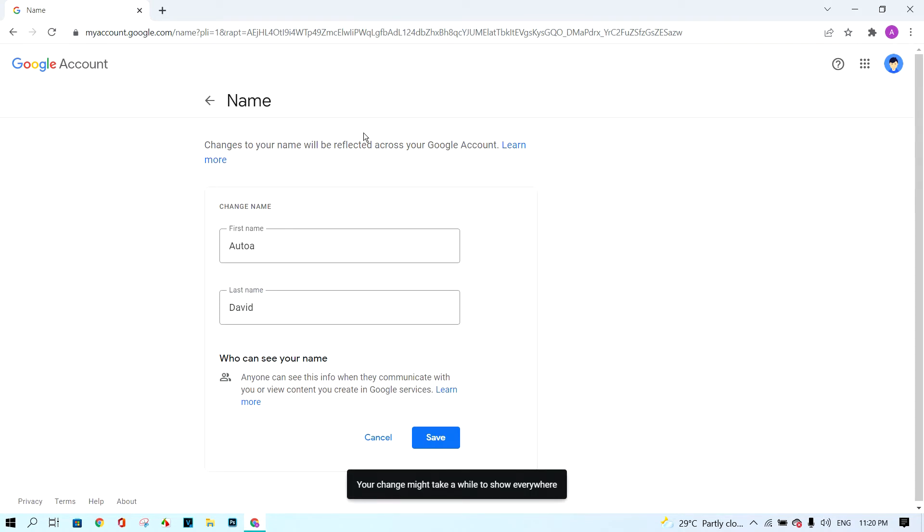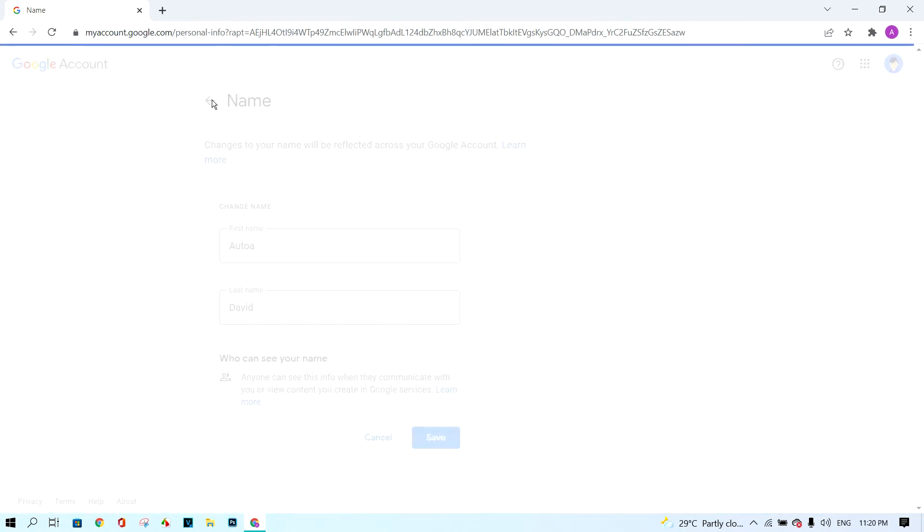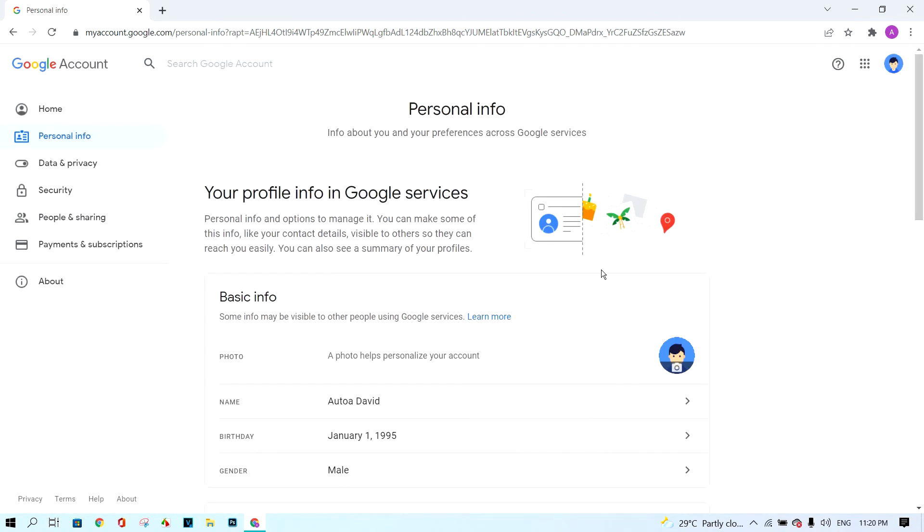Click the back button. So, your name has changed.